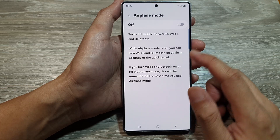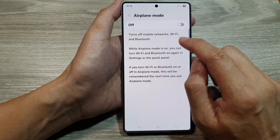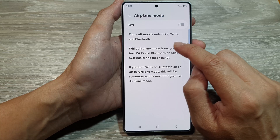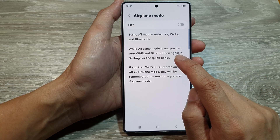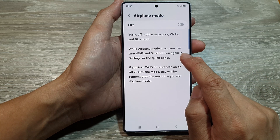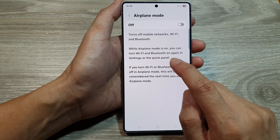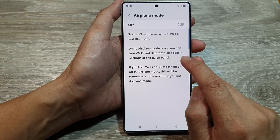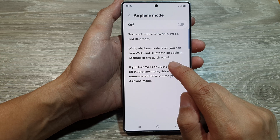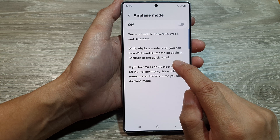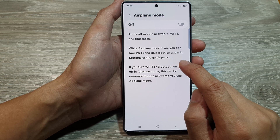Airplane mode turns off mobile networks, Wi-Fi, and Bluetooth. While airplane mode is on, you can turn Wi-Fi and Bluetooth on again in settings or the quick panel.